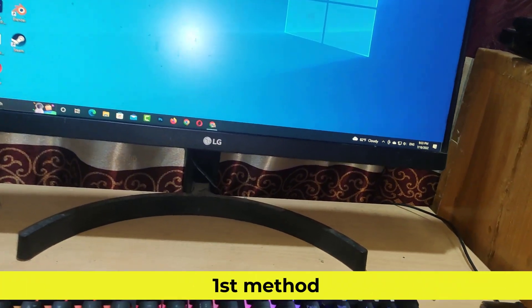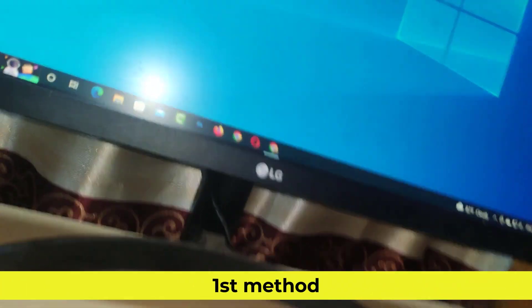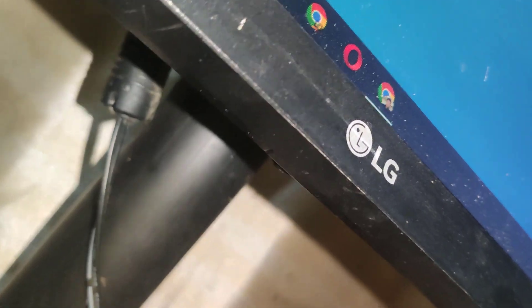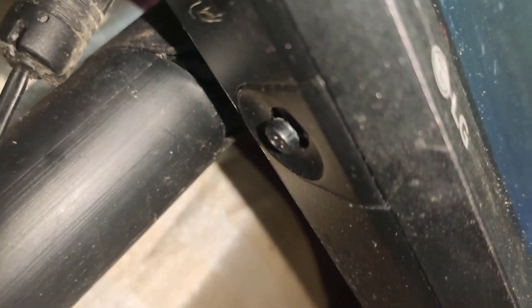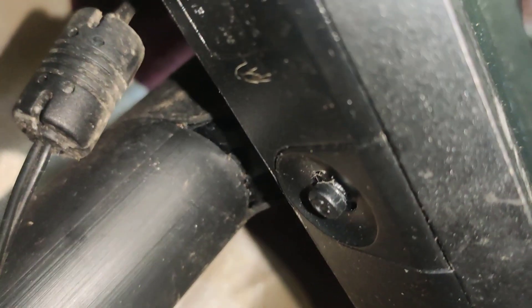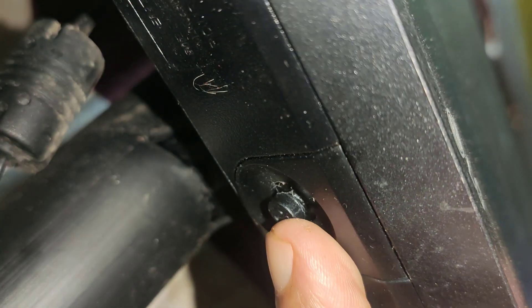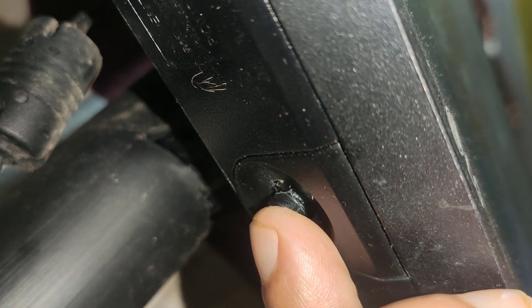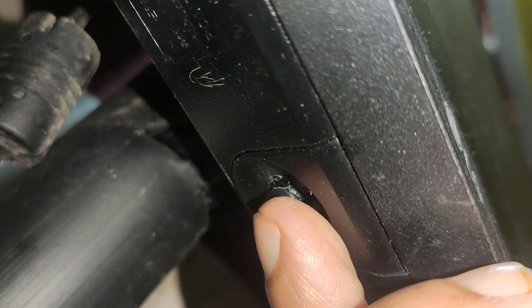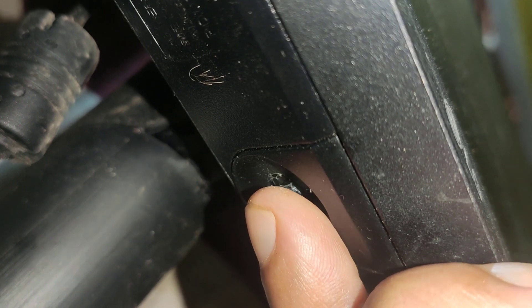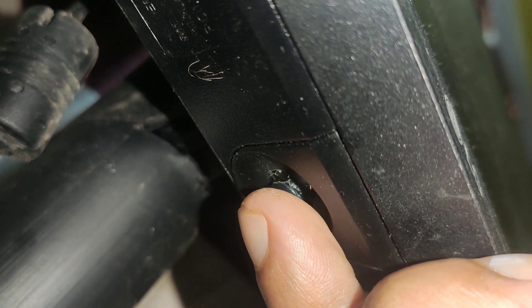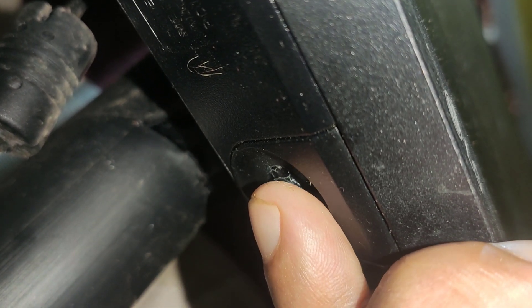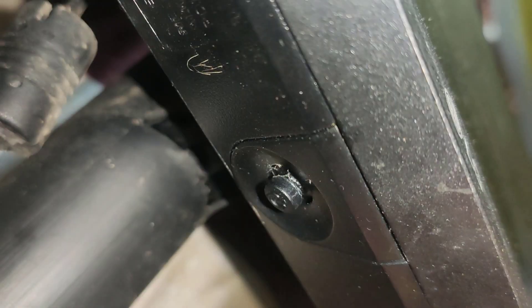The first method: each monitor has a joystick button to control brightness. This joystick button can be located anywhere on the back or bottom of the monitor.